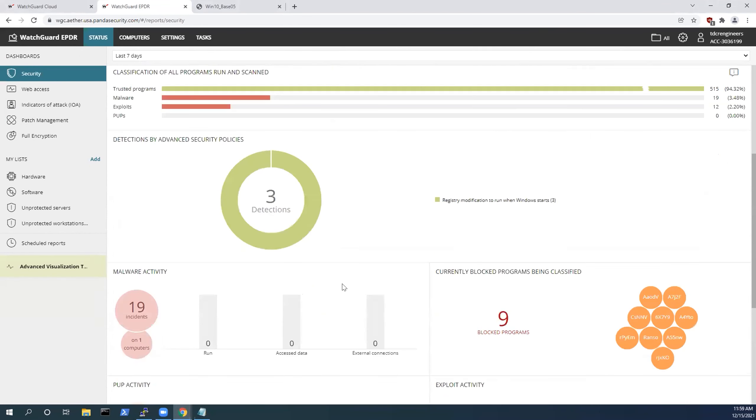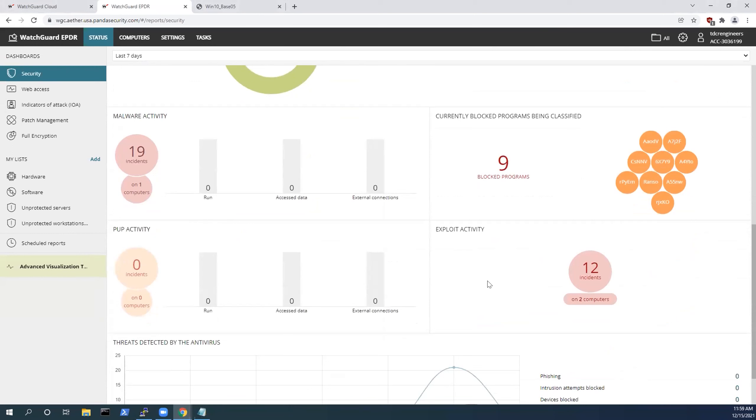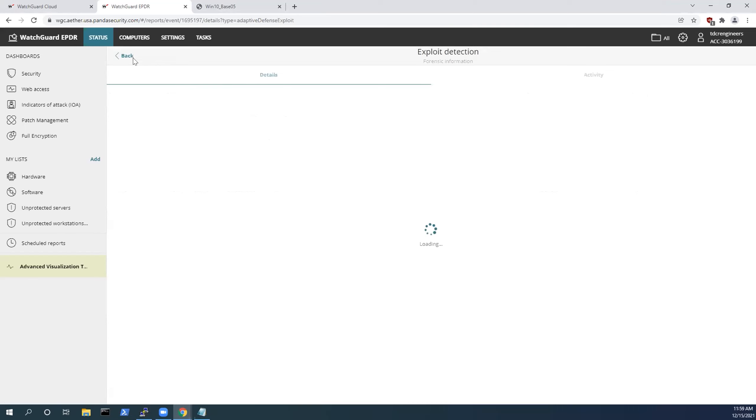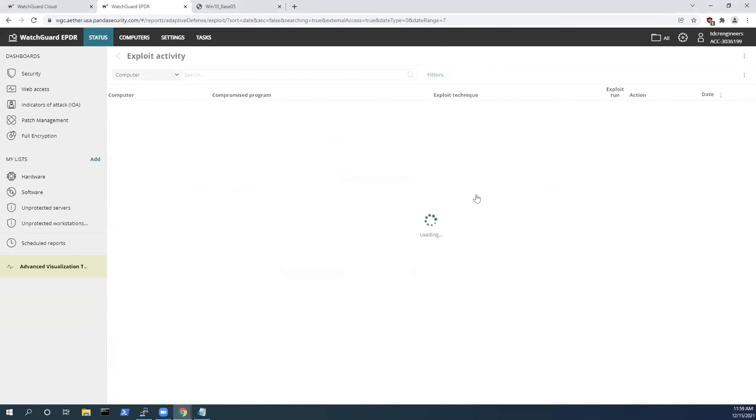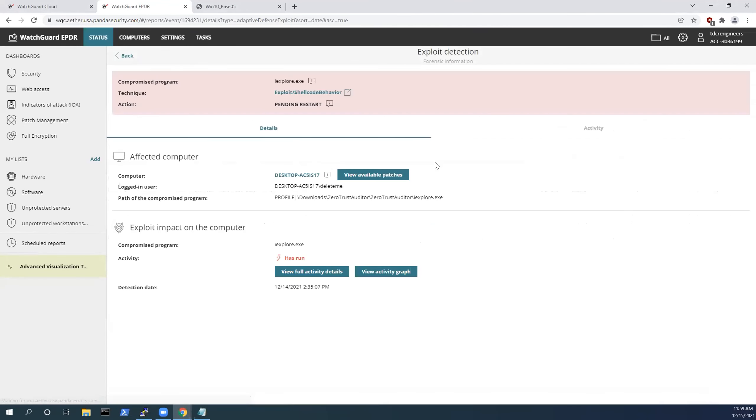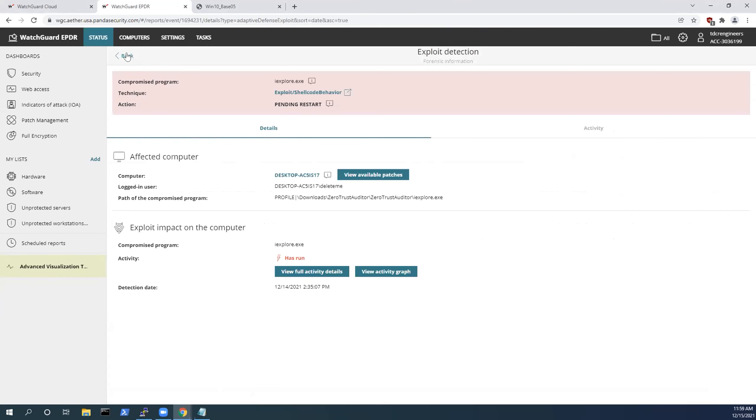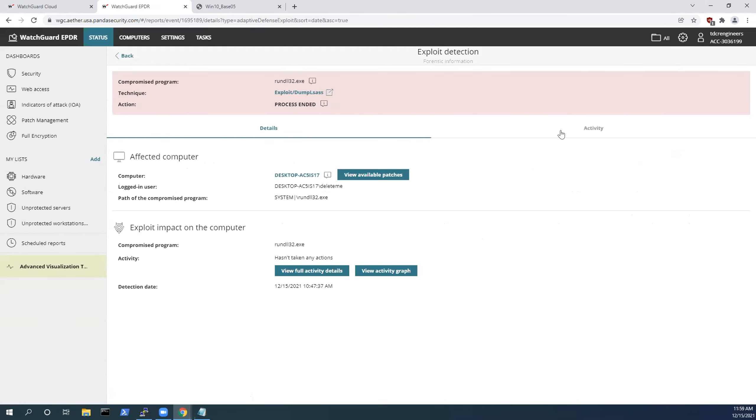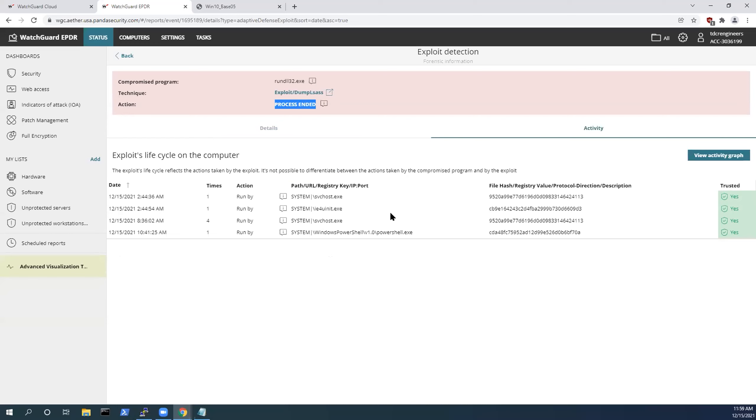If we go into our incidents here, that's the LSASS one. Here's our run DLL 32. We can see that the process was ended. And if we go into our activity here, we can see how the execution of this additional post-exploitation measure was done.